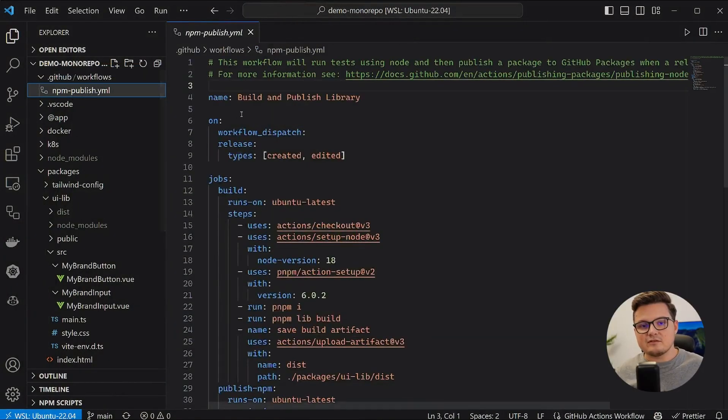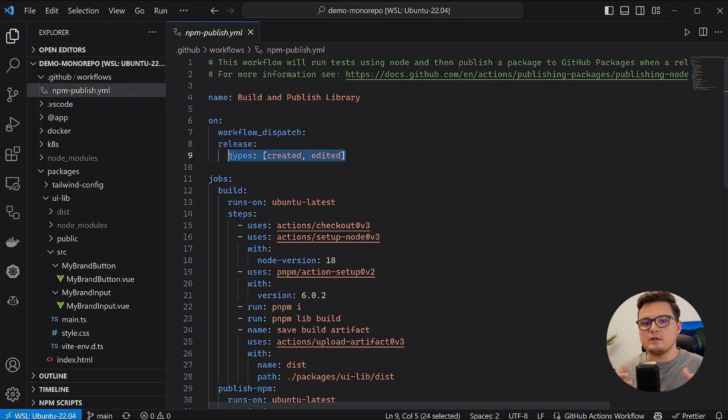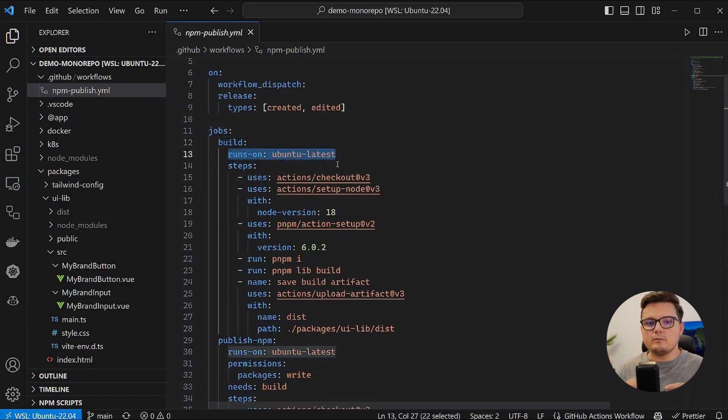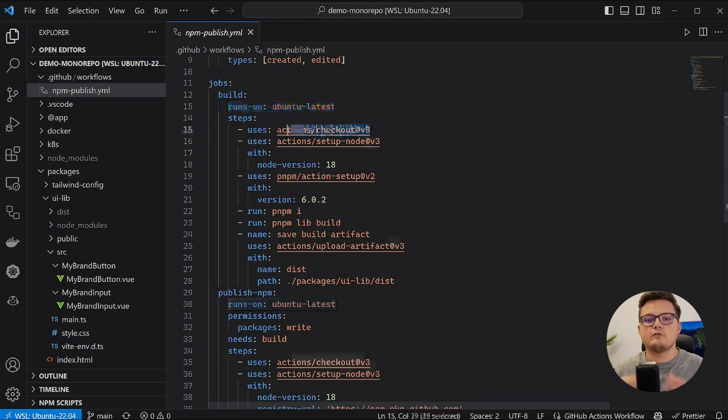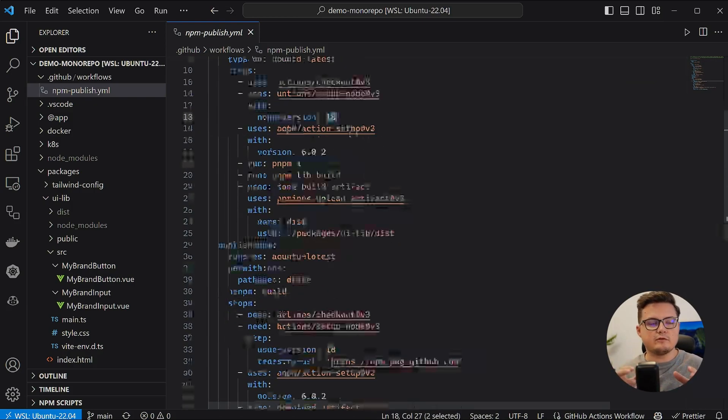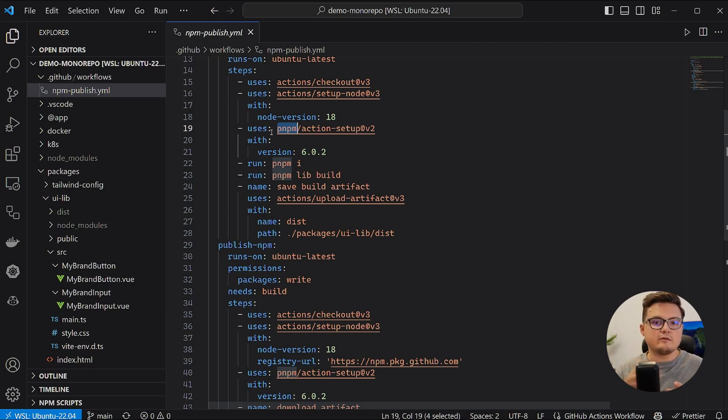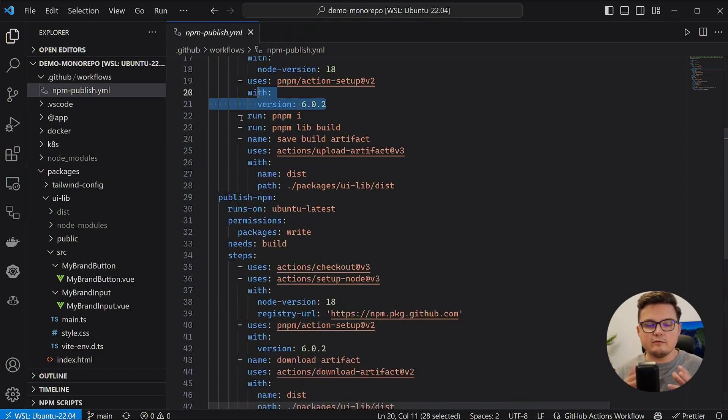This action will be triggered either manually or when creating a release in GitHub. It consists of two jobs, build and publish. The build job runs in a Ubuntu container, checks out this repository, sets up the version of Node.js. Since this is a monorepo that uses PNPM workspaces, I also need to configure PNPM.